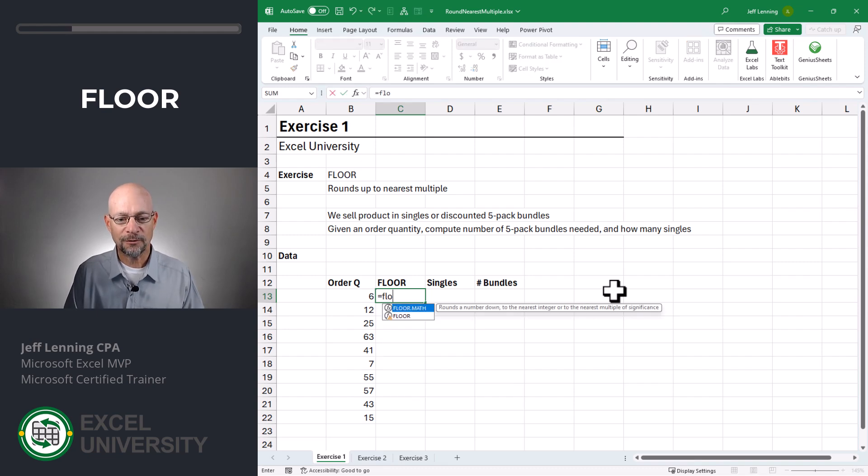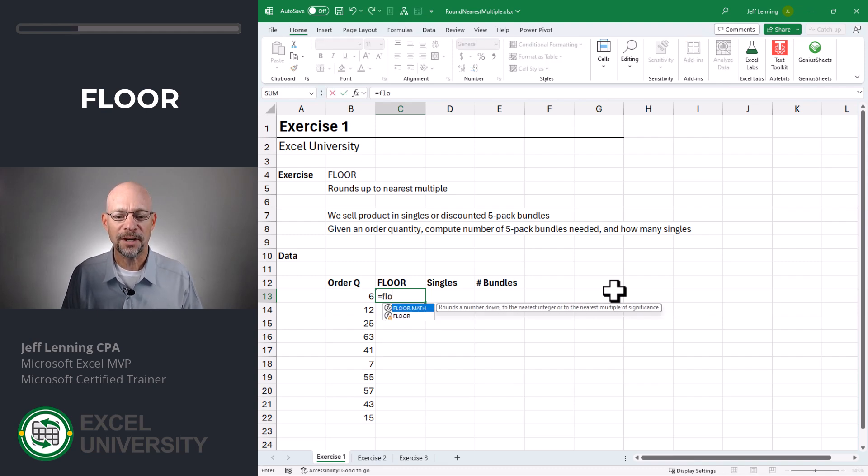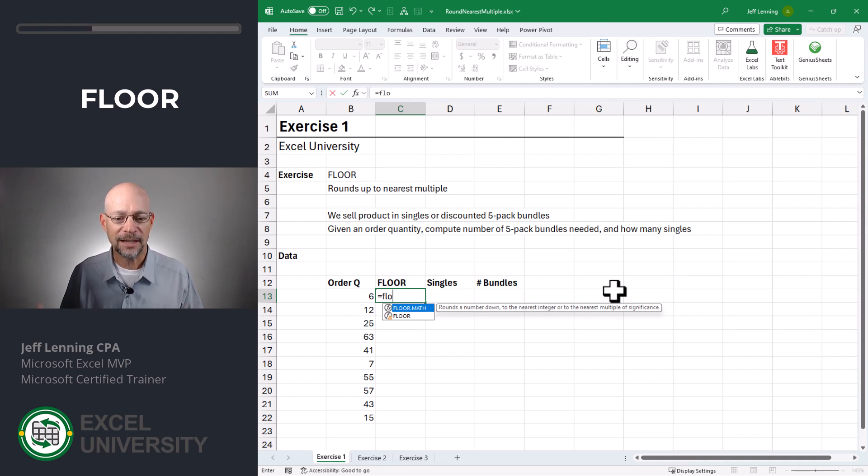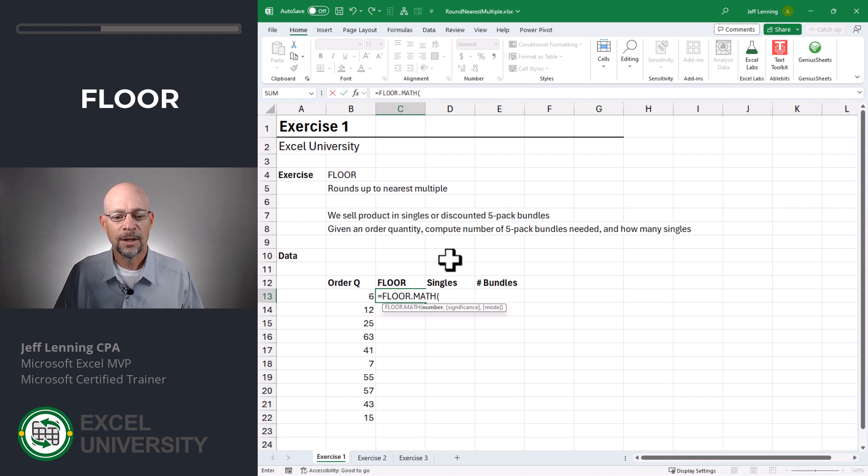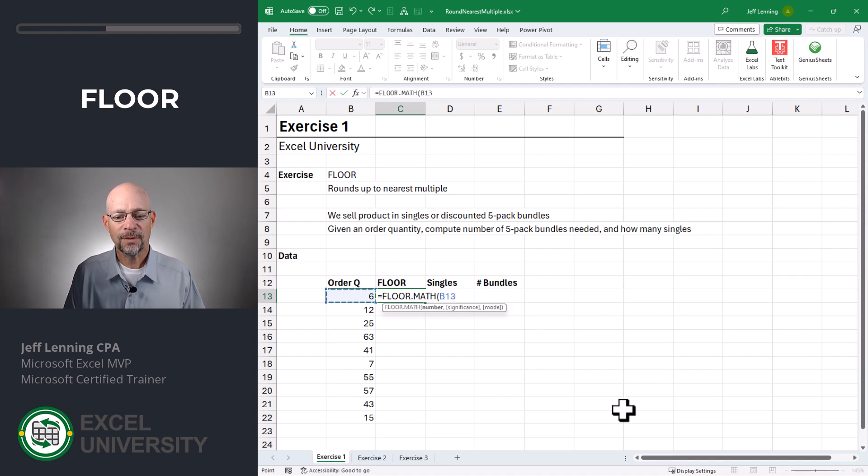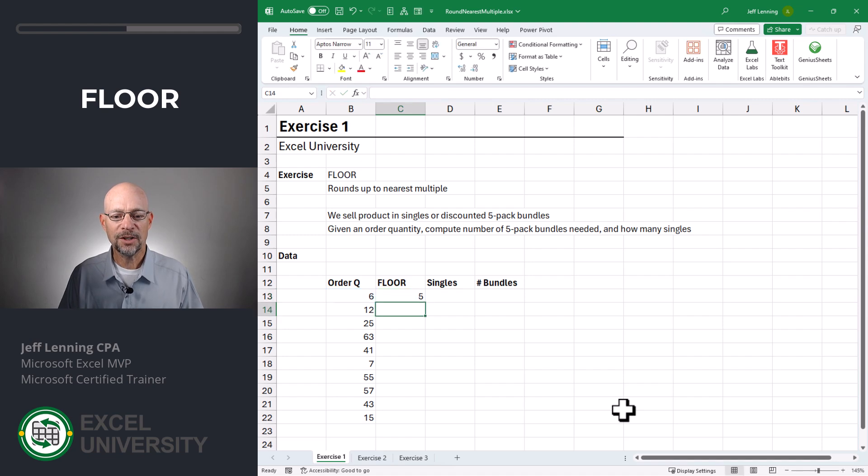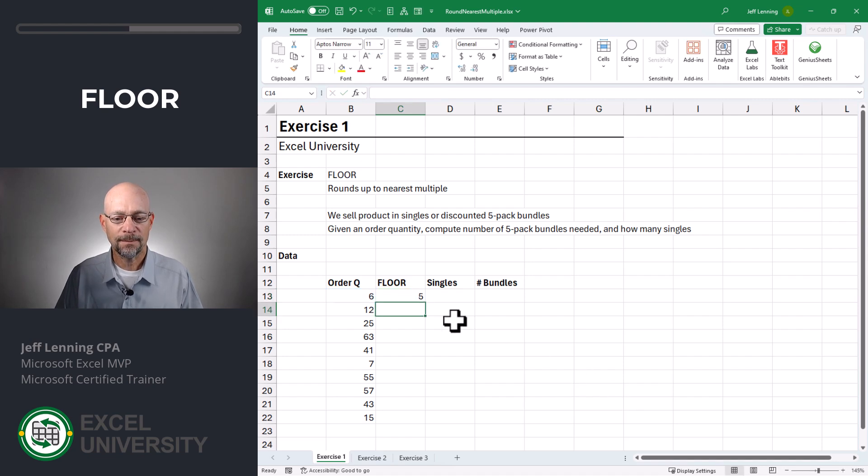Equals Floor. Now, depending on your version of Excel, you may have Floor or you may have Floor.math. If you have Floor.math, that's newer, so I'd use that. Otherwise, I would just use Floor. Here we point it to the number, comma, and then significance. This is the multiple. Here we want to go with a multiple of five. Close function and enter.